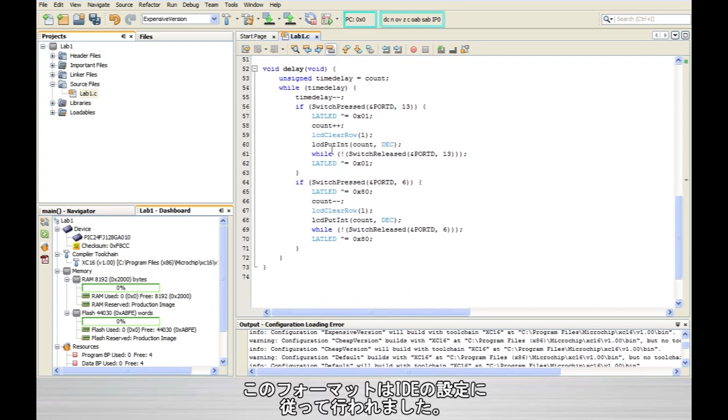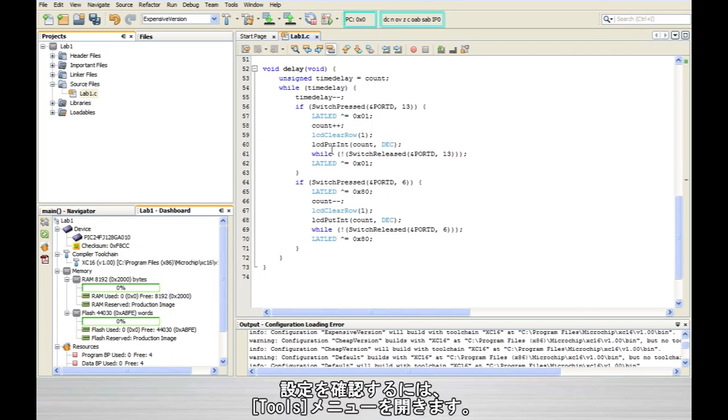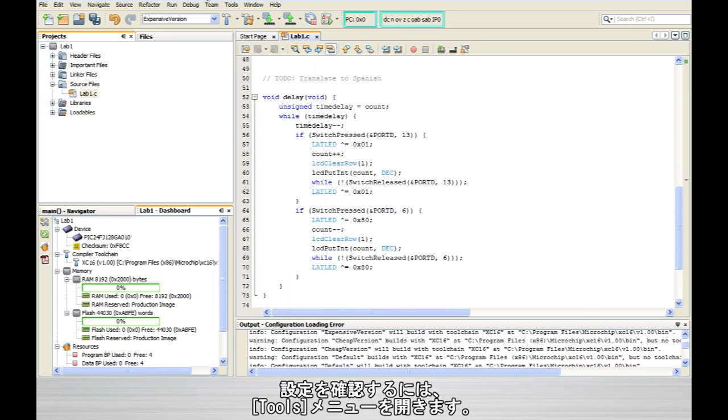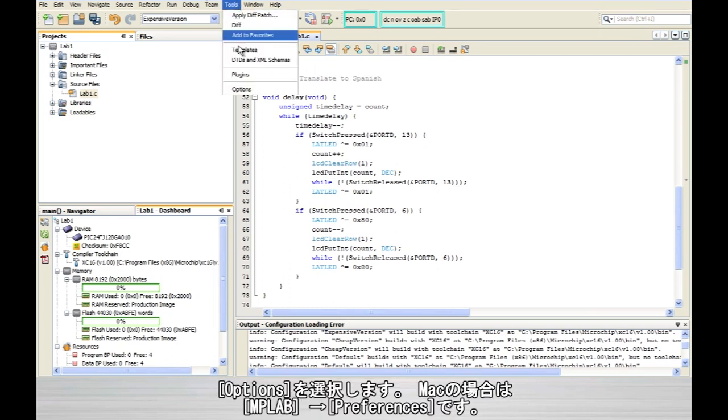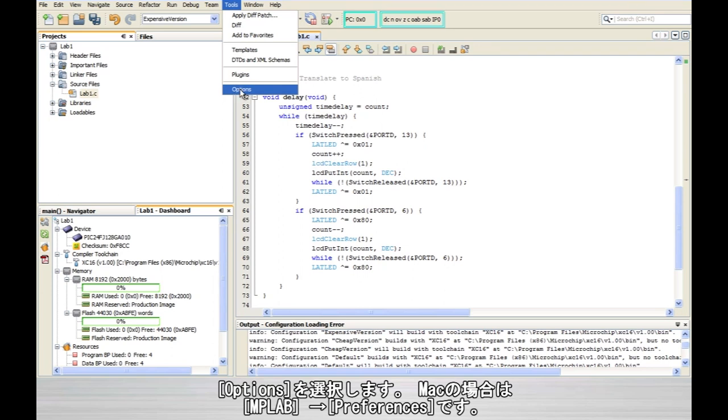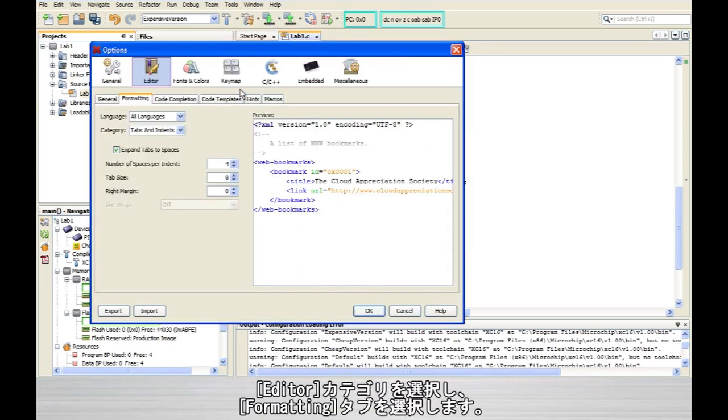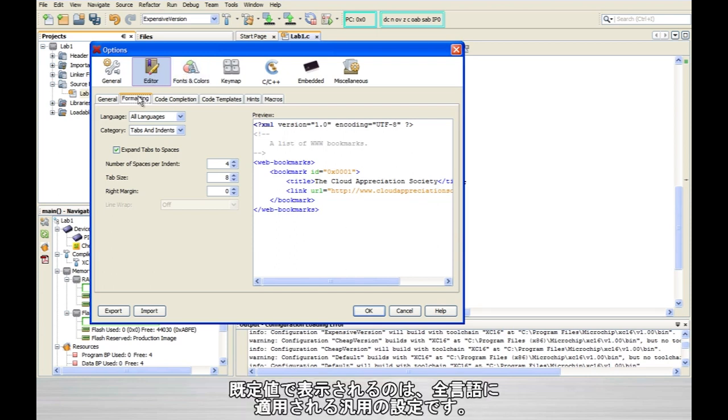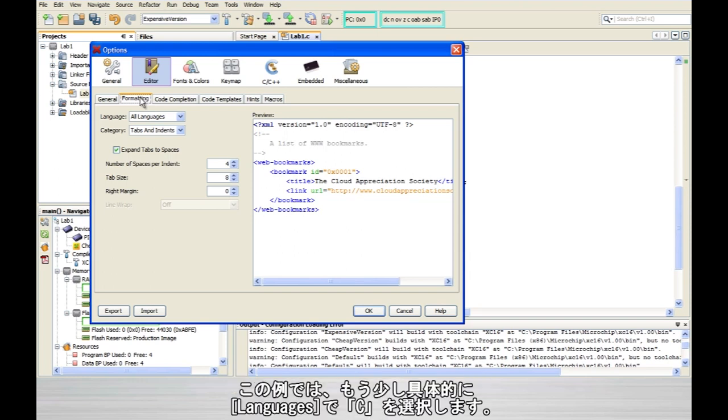Now all this formatting was done based on some rules that are set up within the IDE. To see how these rules are set up, let's go to the tools menu, select options, or if you're on a Mac, it'll be MPLAB preferences. Then you go to the editor category, choose the formatting tab, and what you'll see by default are all of the somewhat generic settings that apply to all languages.